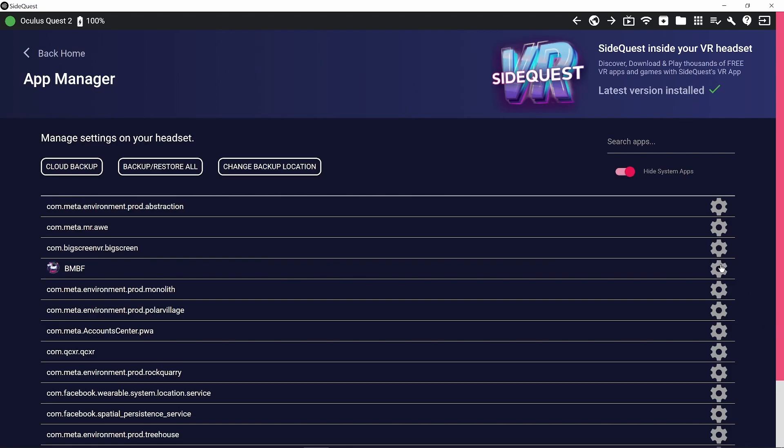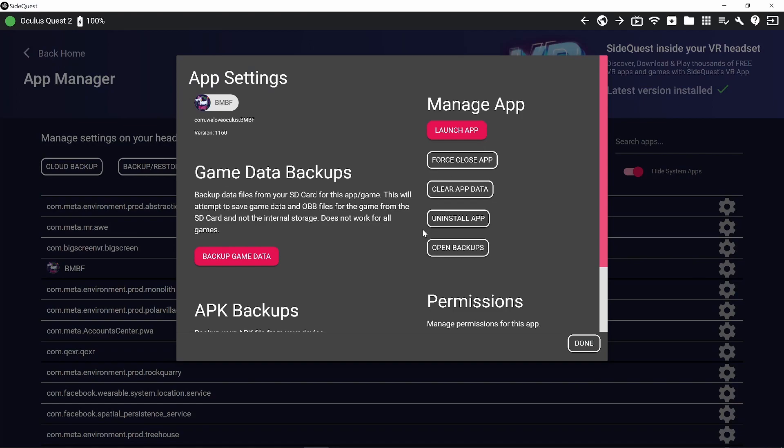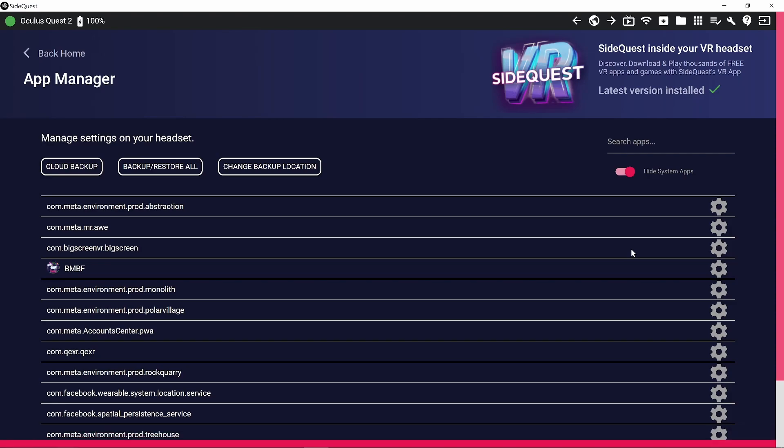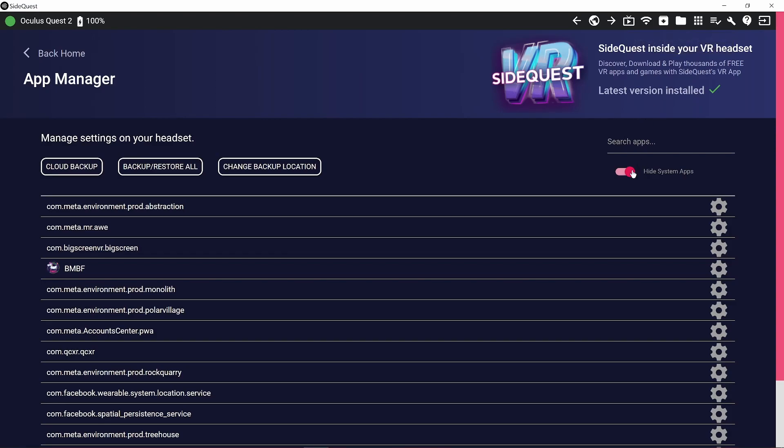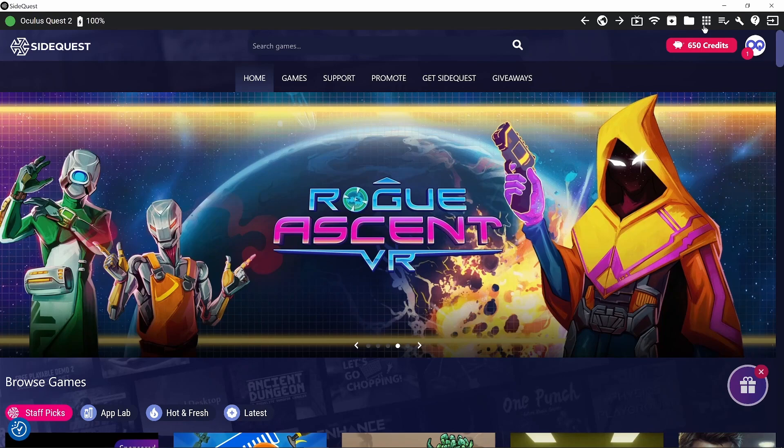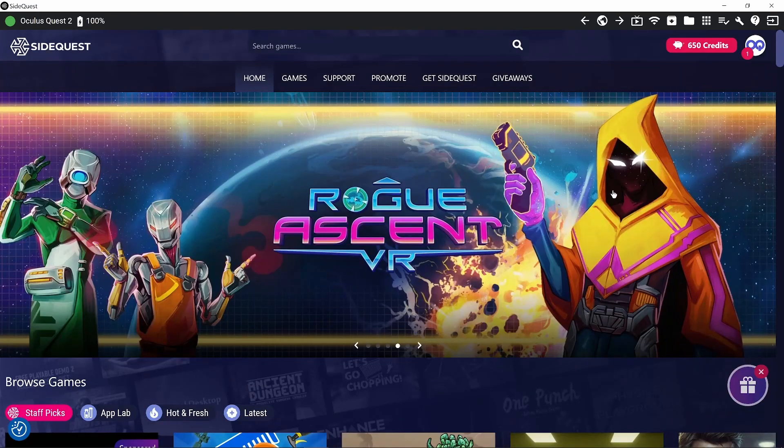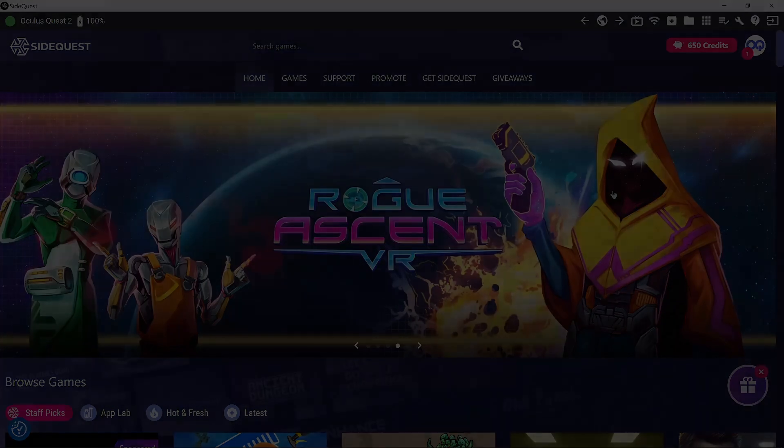And next we're going to go to BMBF. We are going to uninstall that. One thing I forgot that I've already done. I'll show you once I've reinstalled Beat Saber, but you can back up your settings files and stuff like that. But yeah, I'd previously done that anyway and your scores and everything. So let's go back home and just go back onto that page. Make sure BMBF has gone. Right. So they're both gone now.